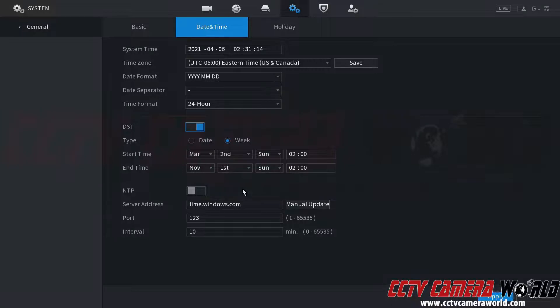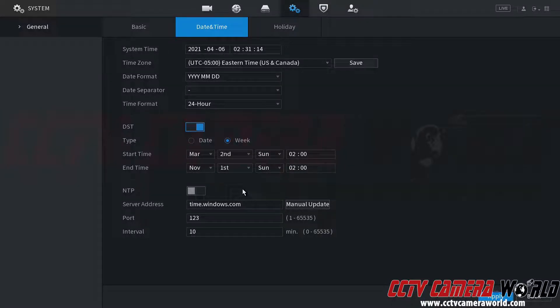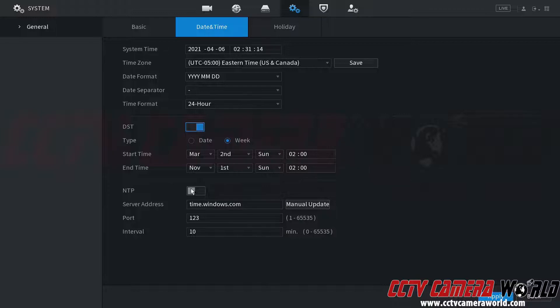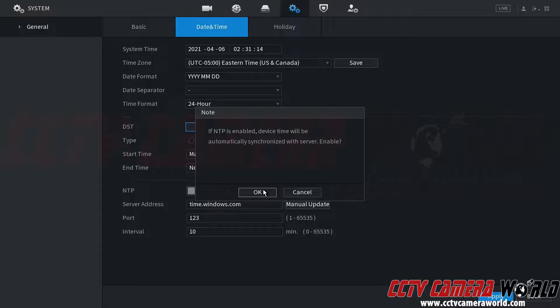If you want the NVR or DVR to reach out to the internet to get an accurate time, you will want to enable the NTP setting. It's going to ask you to enable it as it will synchronize with a server, you're going to want to click OK.